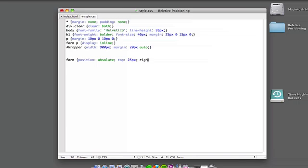And for the moment we'll just say we want it zero pixels from the right. So that's how you do absolute positioning.